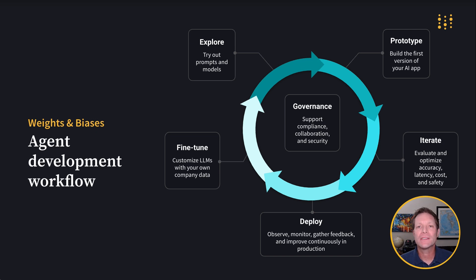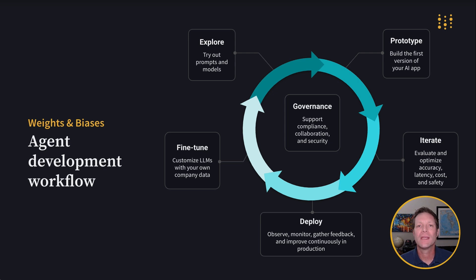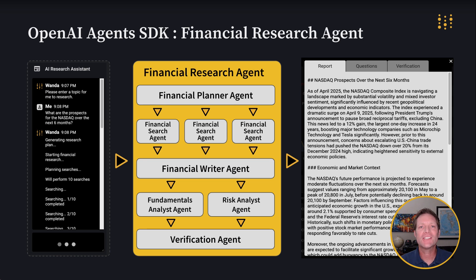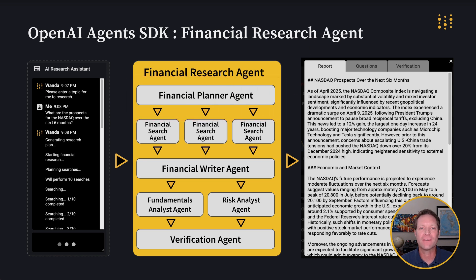Weave is purpose-built to support every step of the agent development workflow. Examining our financial research agent provided us with a glimpse into the power of Weave when it comes to the iterate and deploy steps. Let's rewind things for a moment and take a look at the prototype step, building the first version of our AI agent. The process of developing an agent has got to start somewhere. So let's start at the first step in our financial research agent, generating search queries to conduct the research required to write a report on a requested financial topic.